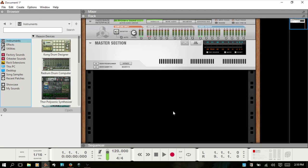Welcome to part one of talking about Reason's new RV7000 MK2 Advanced Reverb, which they introduced in Reason 8.3. We're going to overview some of the basic settings, get you finding your way around the reverb, as well as give a brief talk about what convolution reverb is.